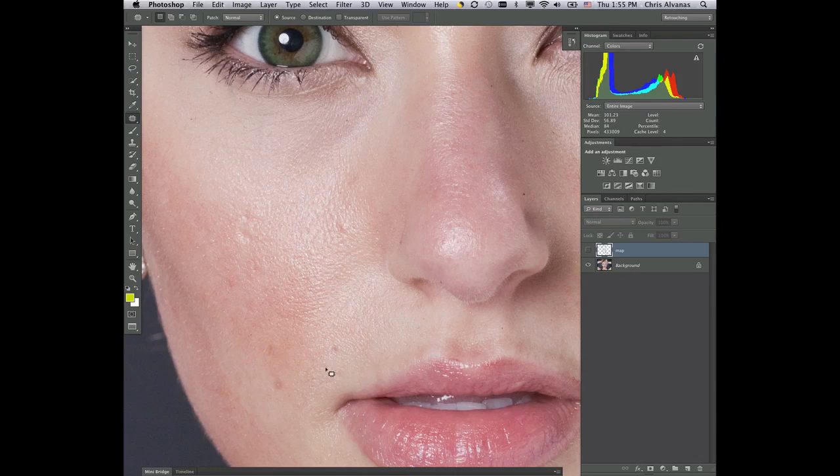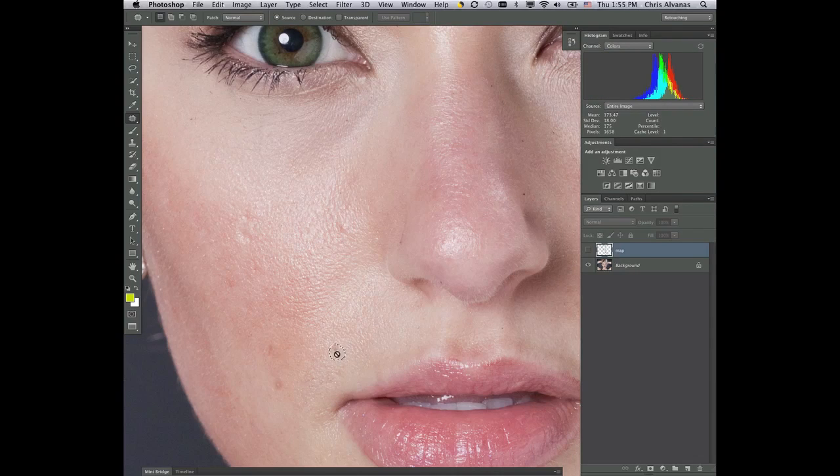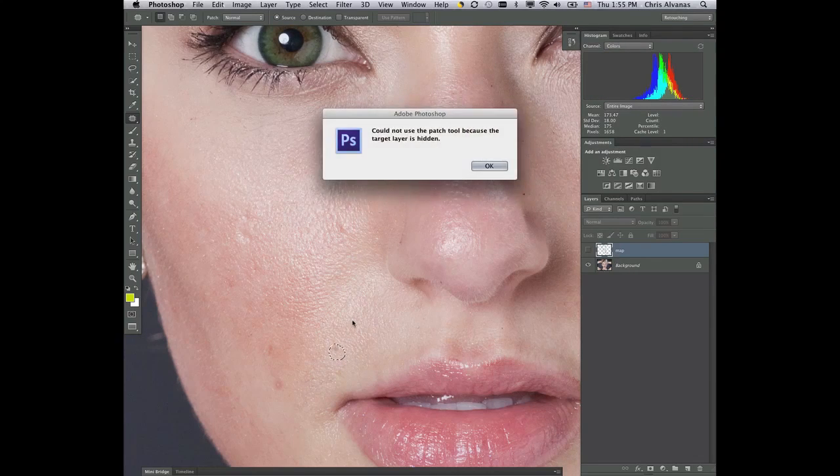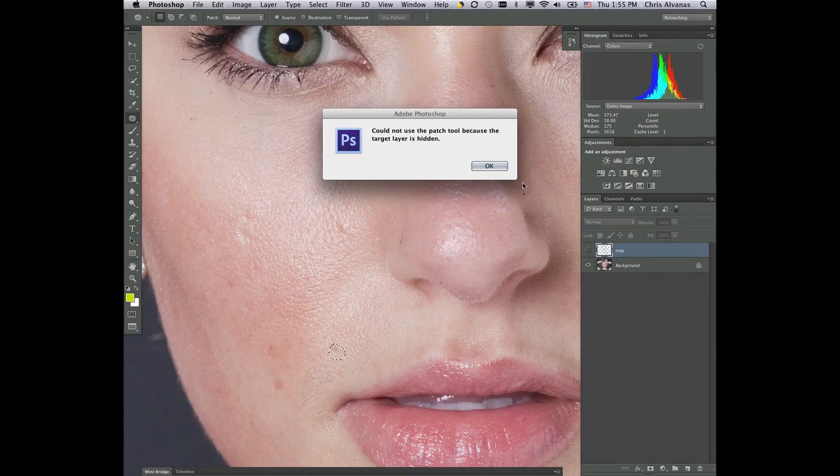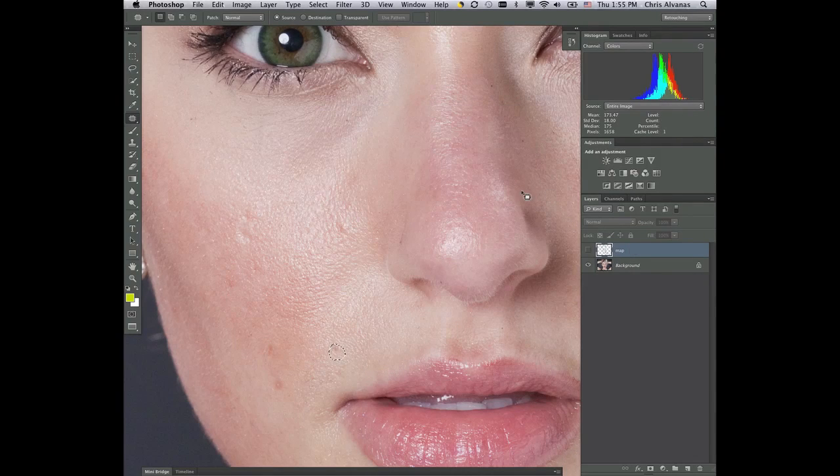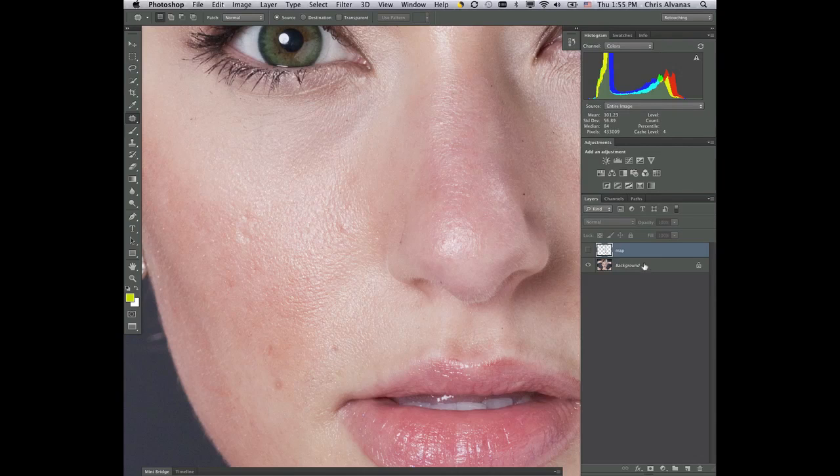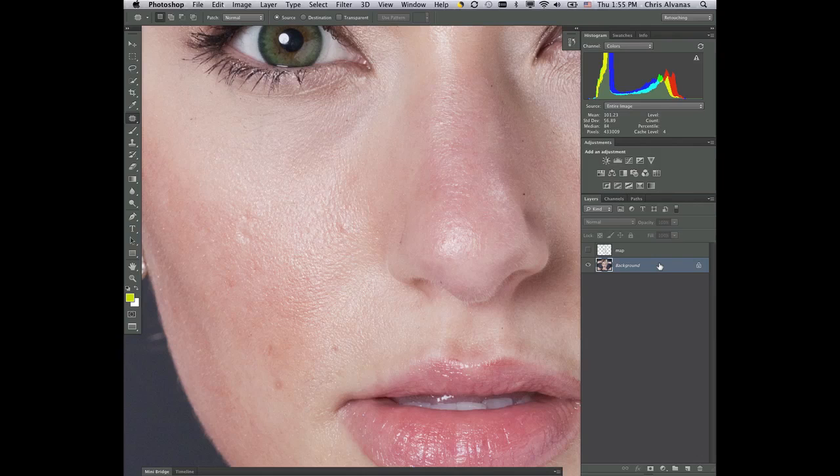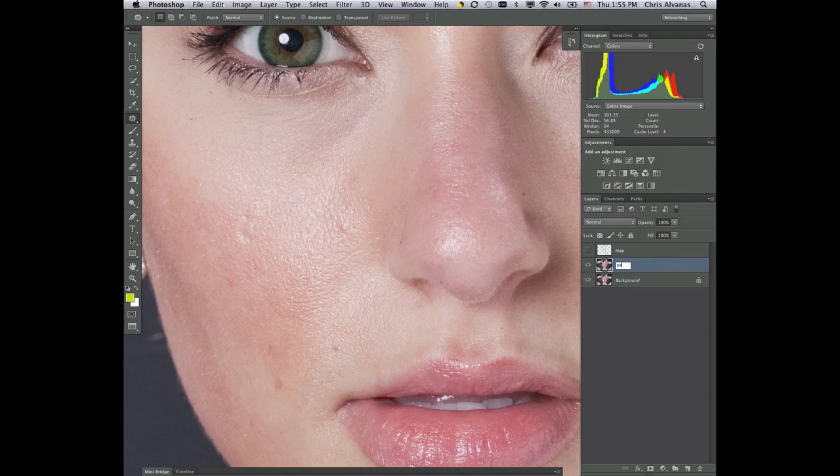But what happens is if we make a circle on this and I'd like this to be patched, I can't make a move because I don't have any image information to work with. It's trying to patch nothing from nothing. So if I deselect that by hitting command D and I command J the background to jump the background and make a copy of it and then use that as my patch layer.